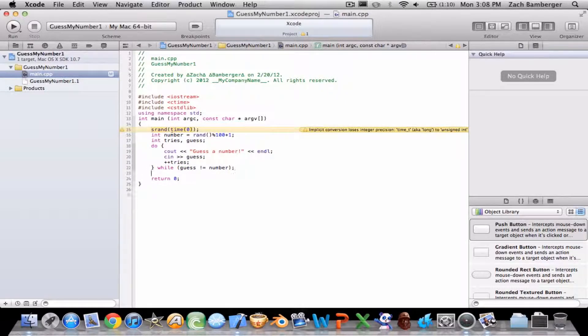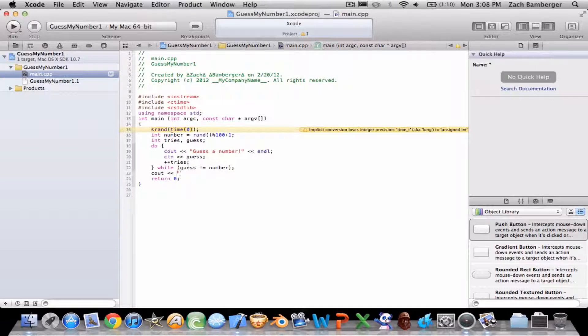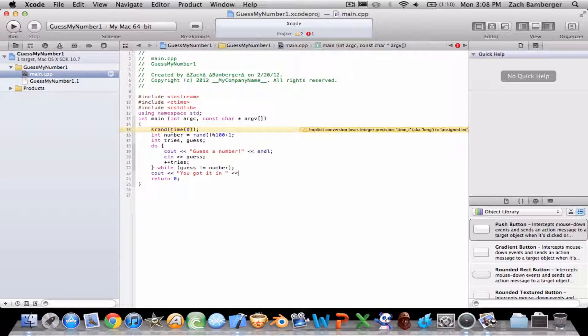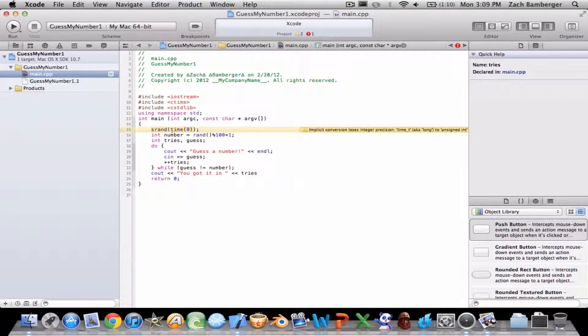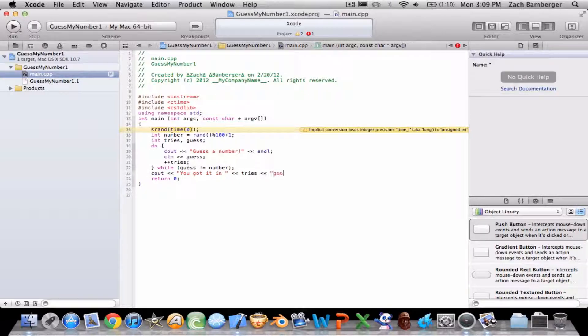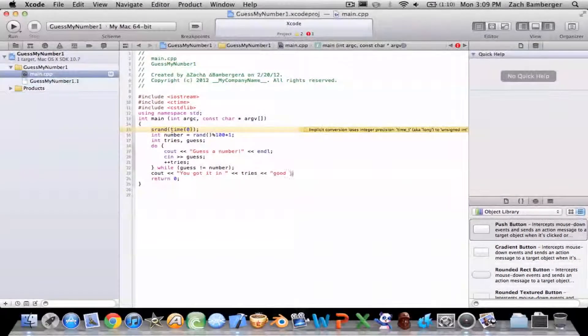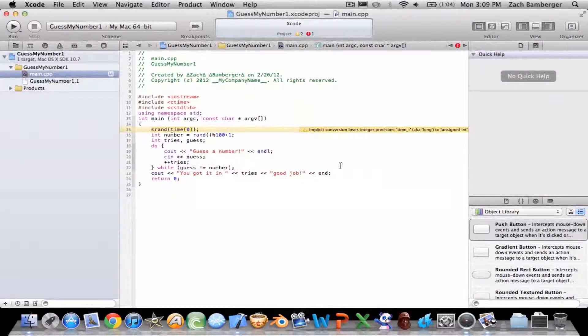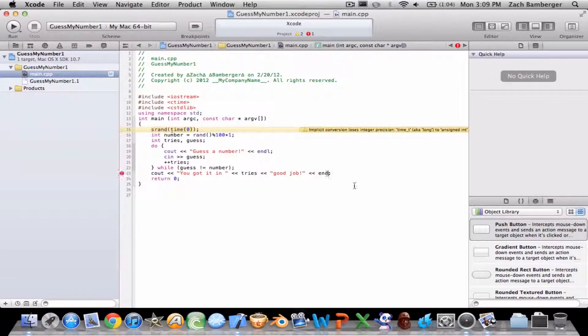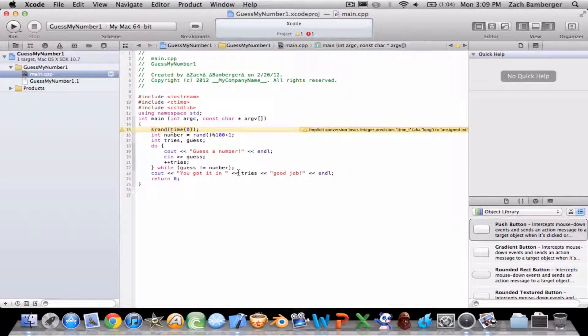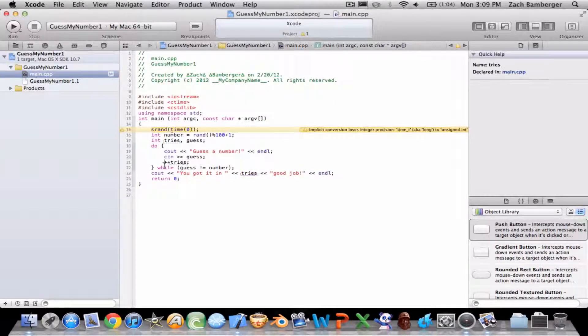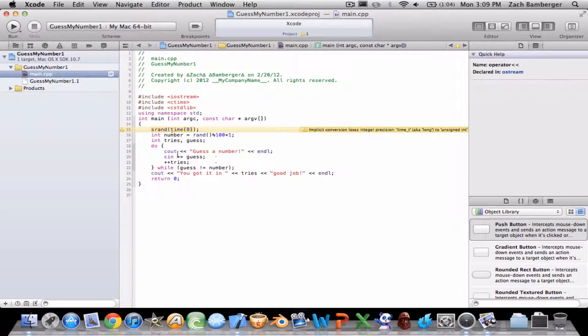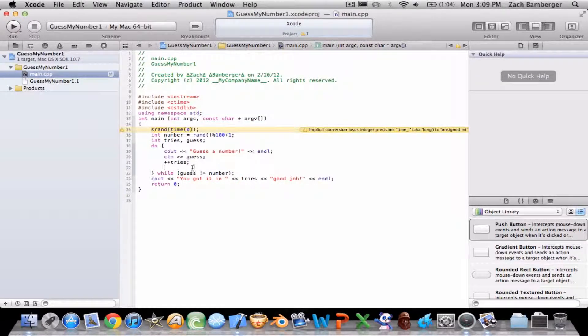In the end, I'll just do it now so you guys can see. Basically for every guess, it's adding a try to insert into here. When guess does equal this number, then it'll cout that. So plus plus tries.